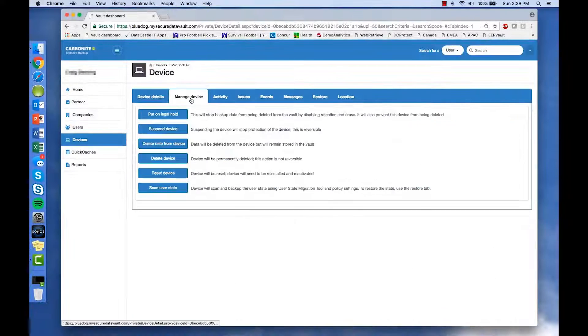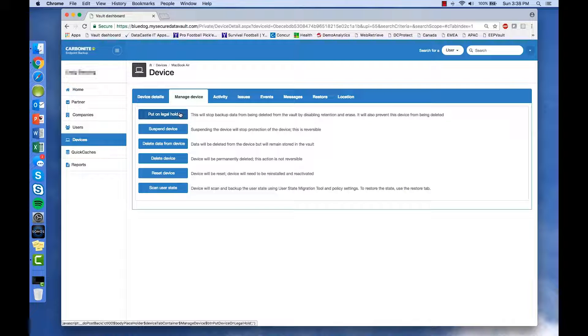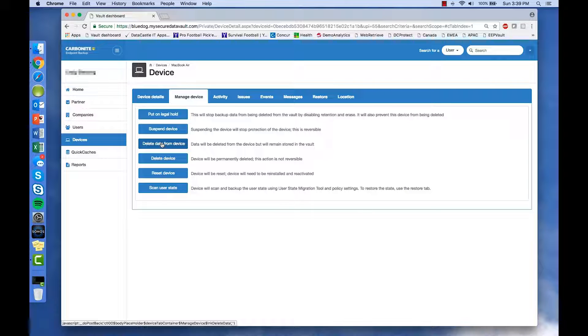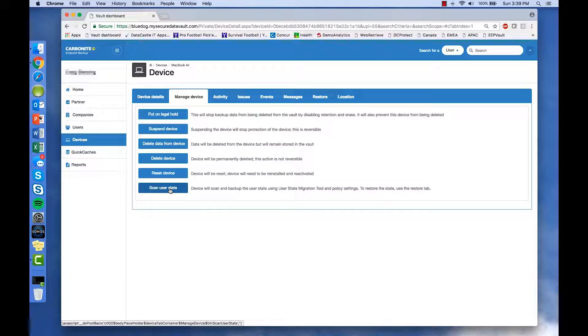For instance, the Managed Device tab has options to put a device on legal hold, remotely wipe a device's hard drive, and scan the user's data. This lets you migrate from an older version of an operating system to a new one while preserving the data and all the settings.